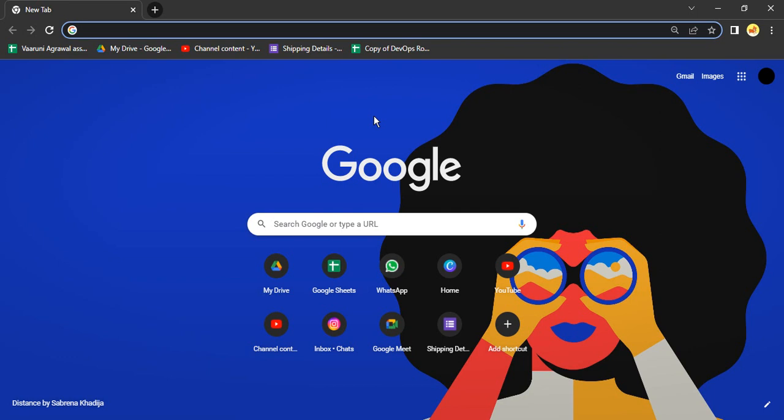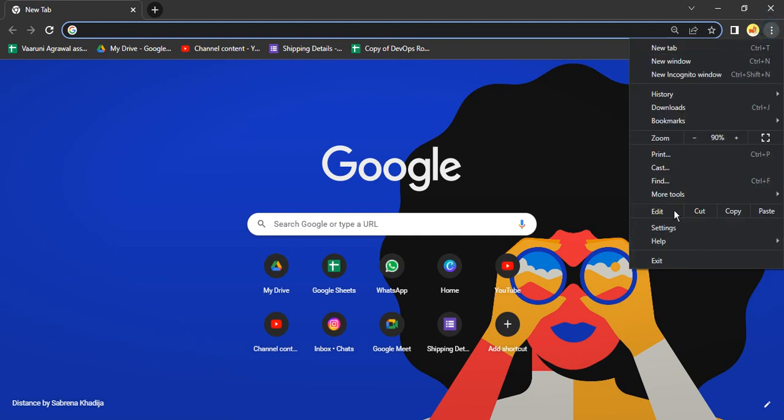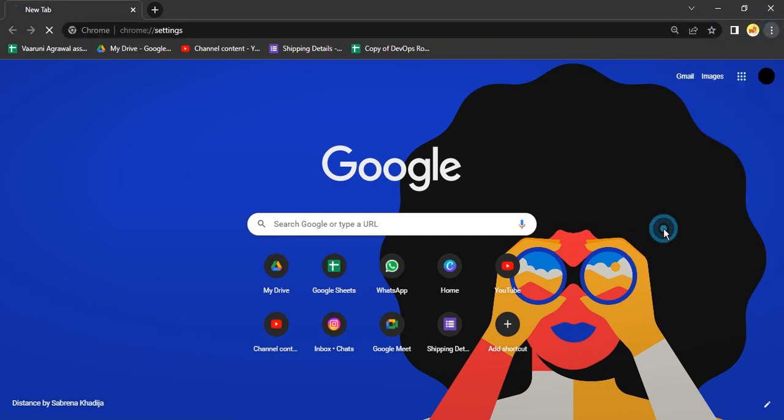The first step is to open up your Google Chrome browser. Once you've opened it, go to these three dots on the top right corner and click on the option that says Settings.